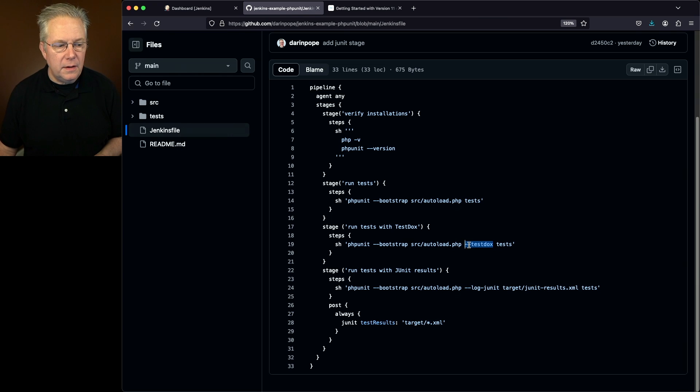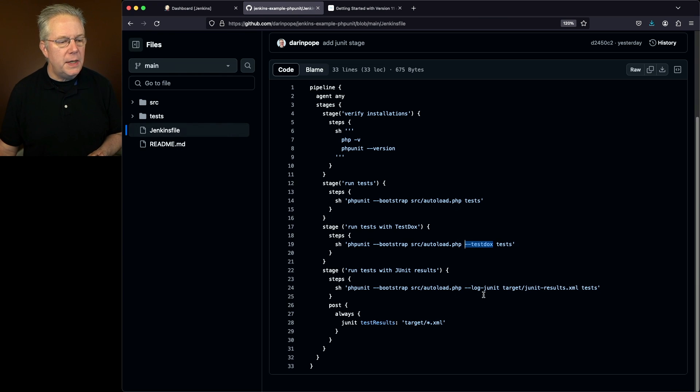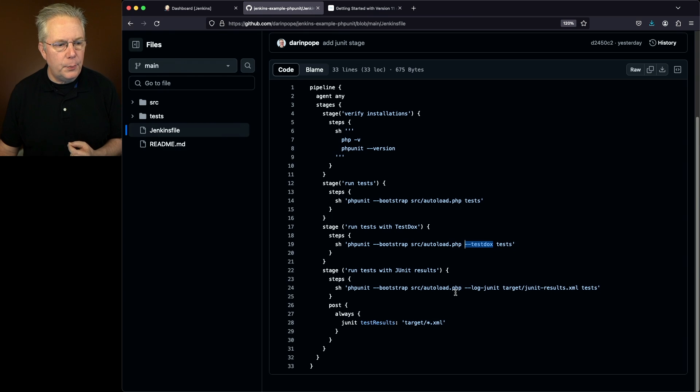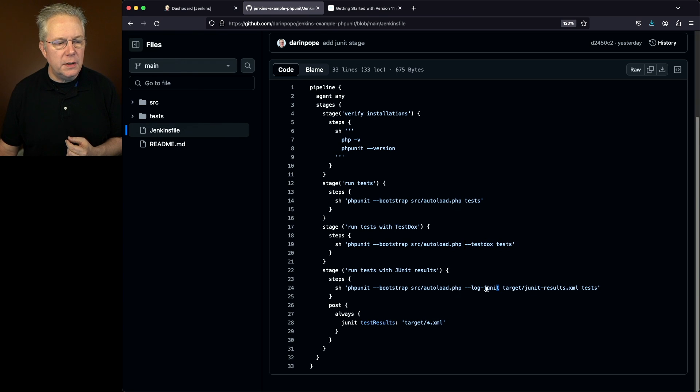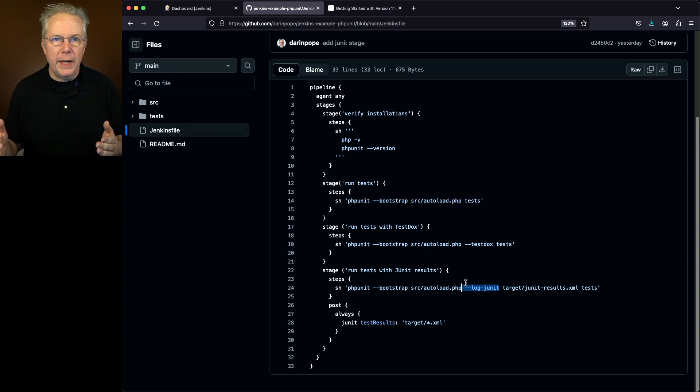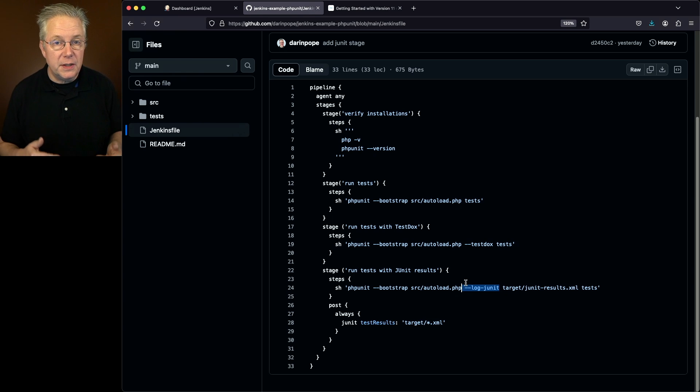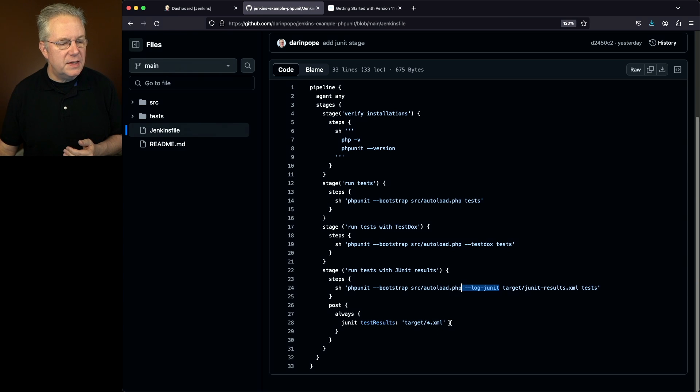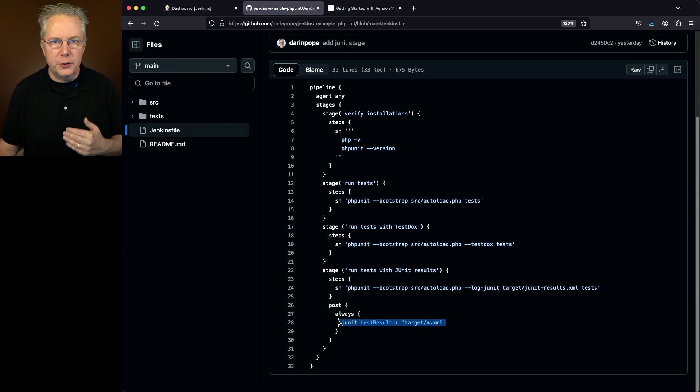And then finally, in the last stage, we're going to be outputting the test output into JUnit format. That way we can go ahead and bring it back into our Jenkins controller and then save our test results back into our job run.